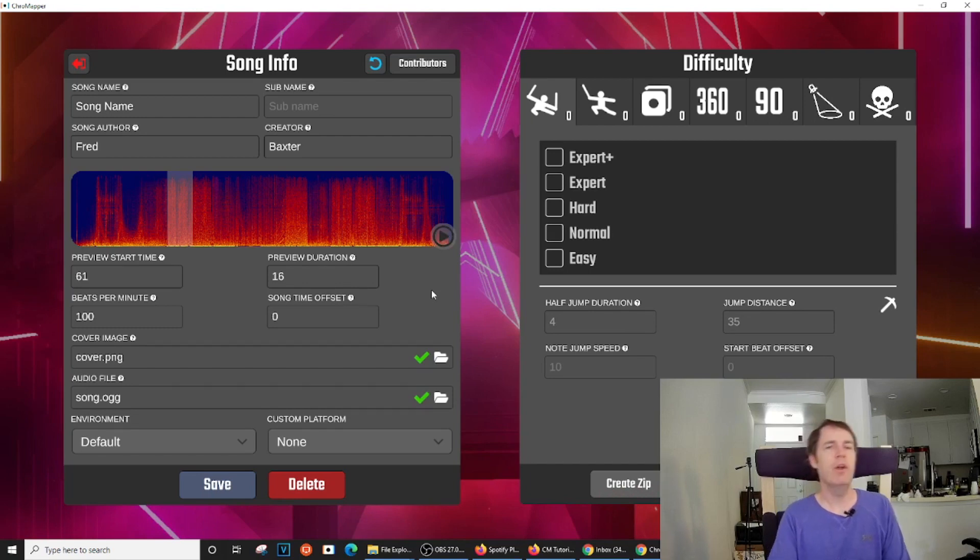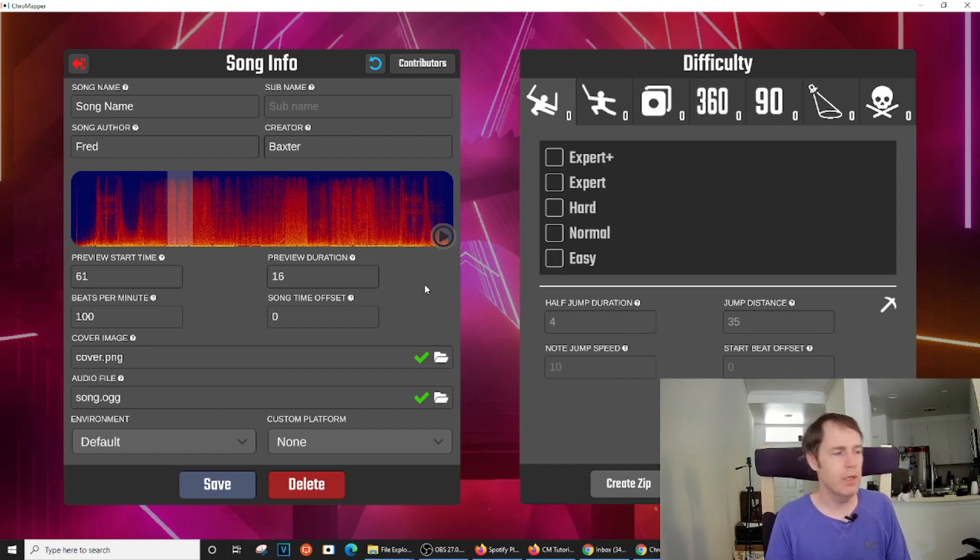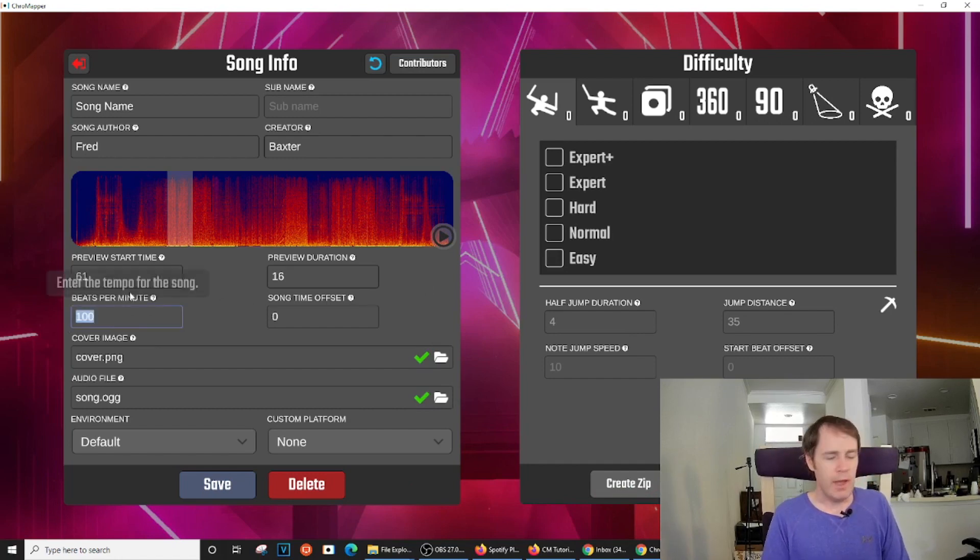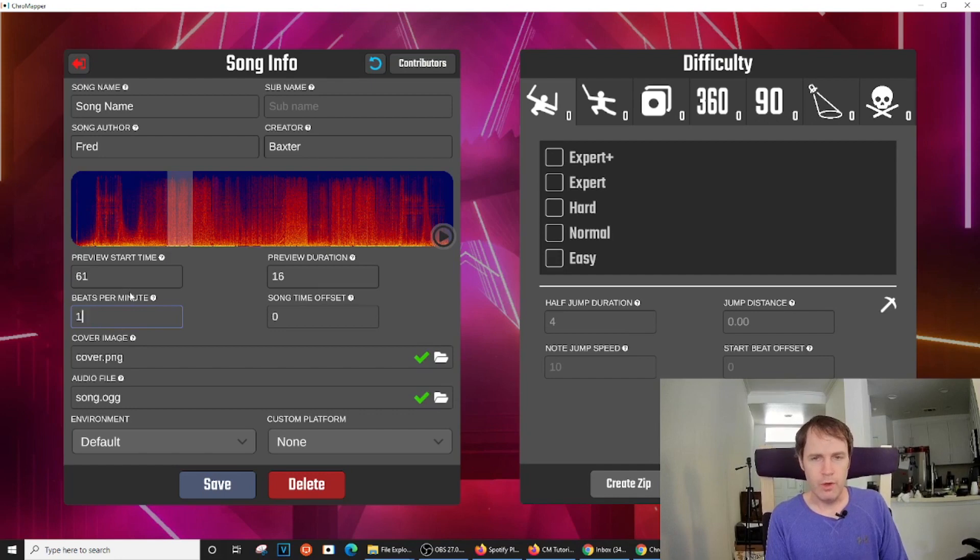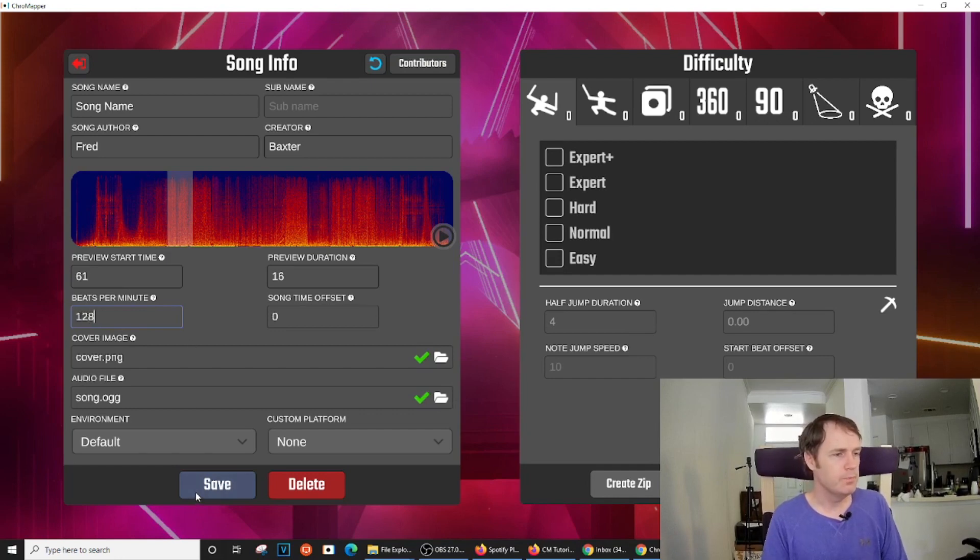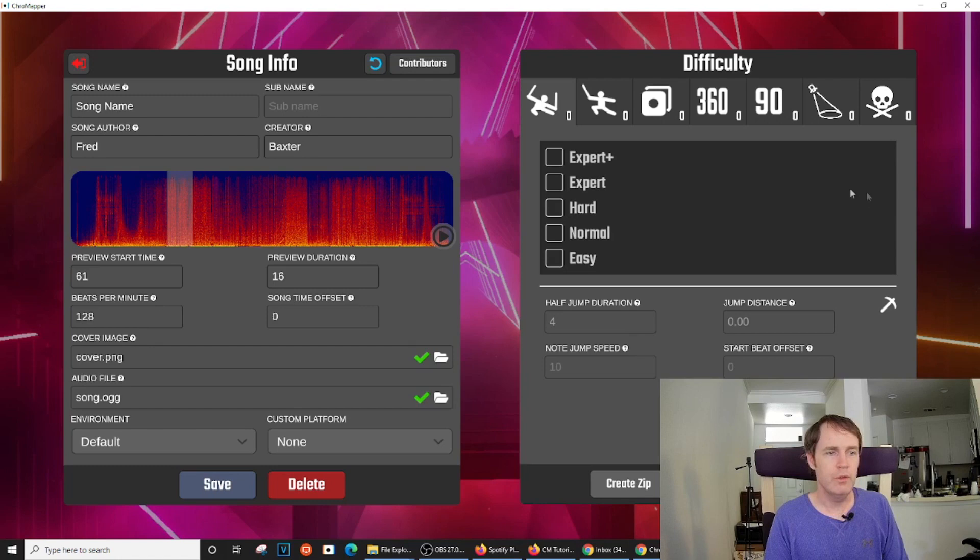And then we can hear what that sounds like. Okay, so you kind of give the player an idea of what they're getting into. And we also need to add the BPM for the song. In this case, it's 128. Alright, and now that we've added the BPM, we are ready to start a new level.